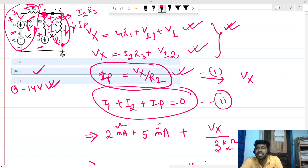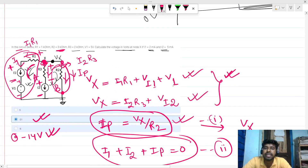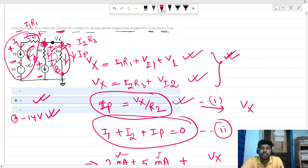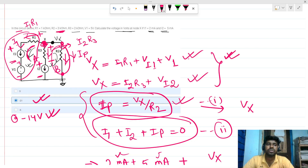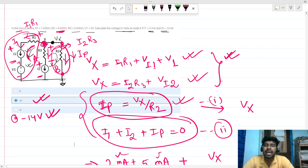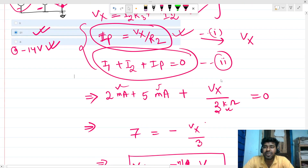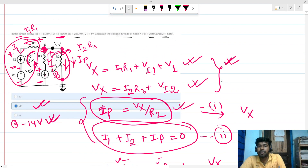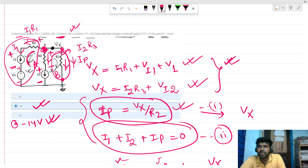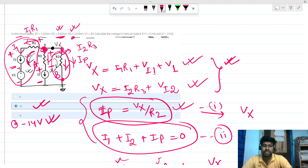So minus 21 volts is the correct answer. This is how we solve this type of circuit using KCL — very easy. Thank you everyone. Please leave your valuable feedback, and forgive me for the calculation mistake — I used R3's value in place of R2.